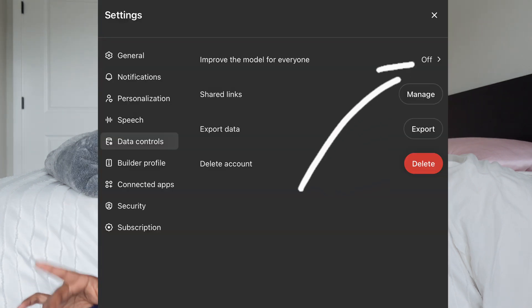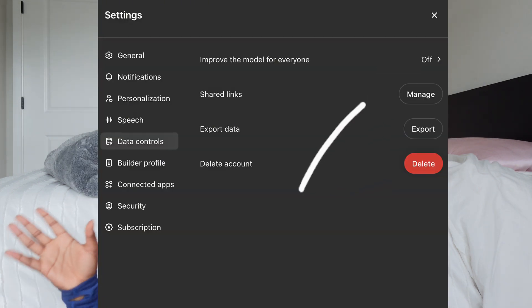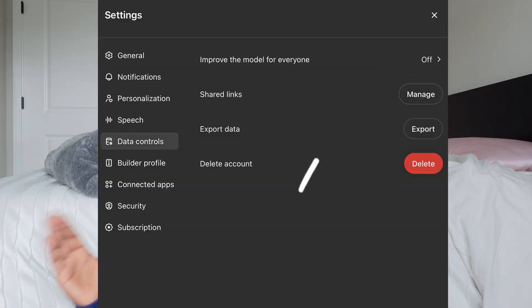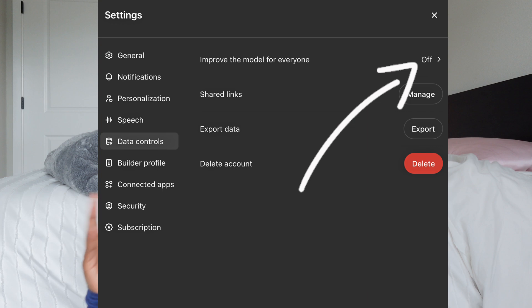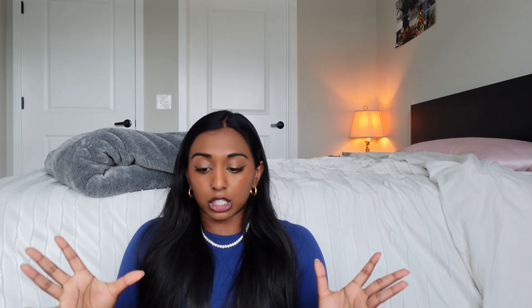Another great thing about the premium version is that it turns off memory sharing, so anything you tell ChatGPT won't be used to train or improve the model. Your conversations stay private and aren't shared with the overall learning model, so you can feel more secure about the personal details you're sharing.